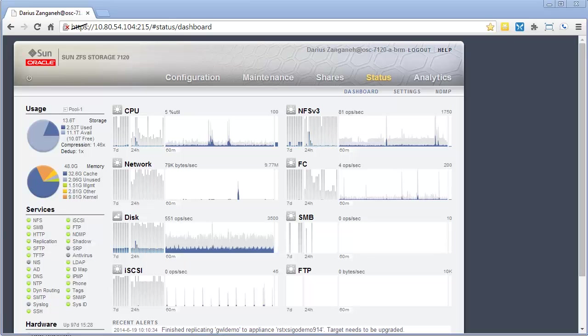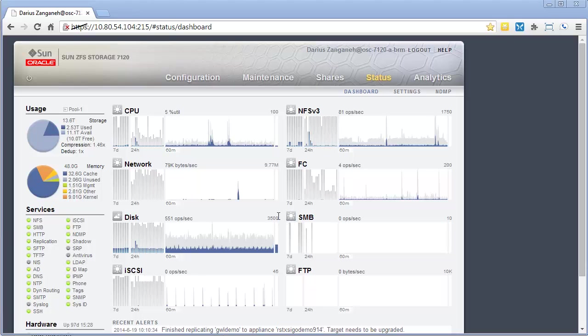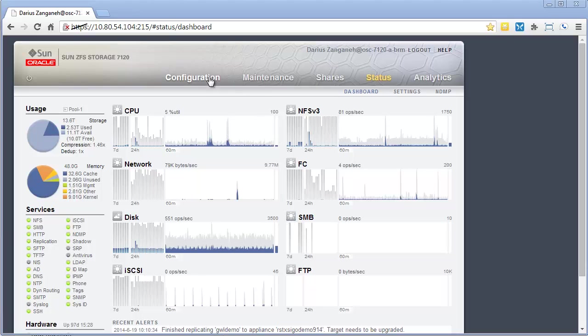Hi, this is Darius Zangane. Now I'm going to spend some time showing you how to set up users and user roles for administration of the appliance.